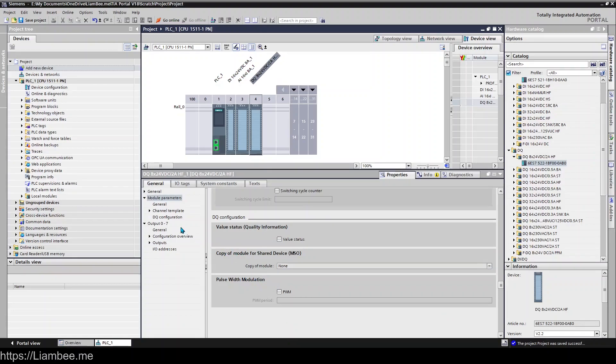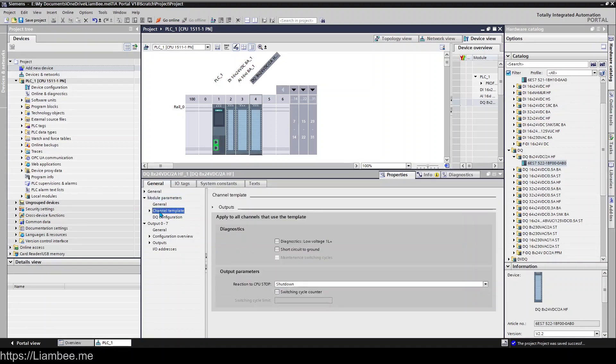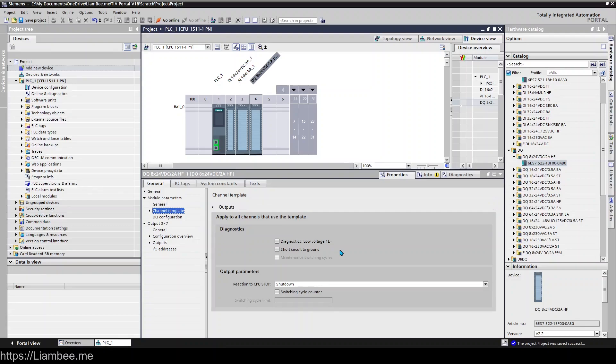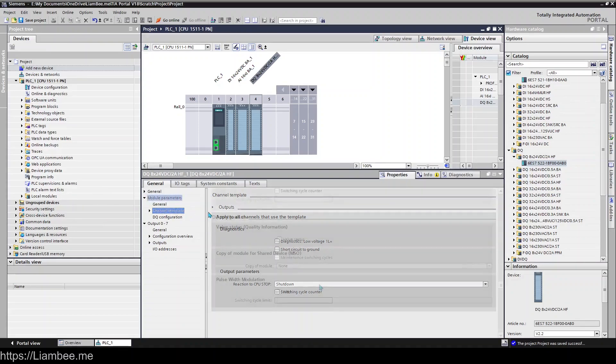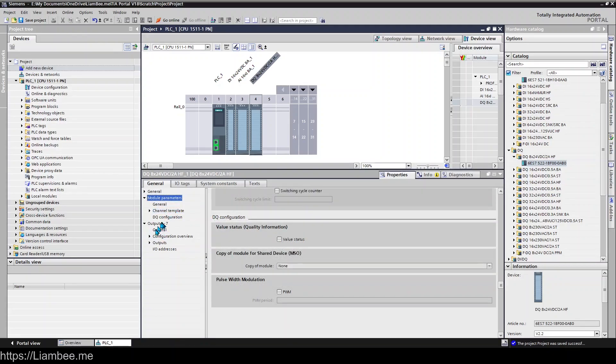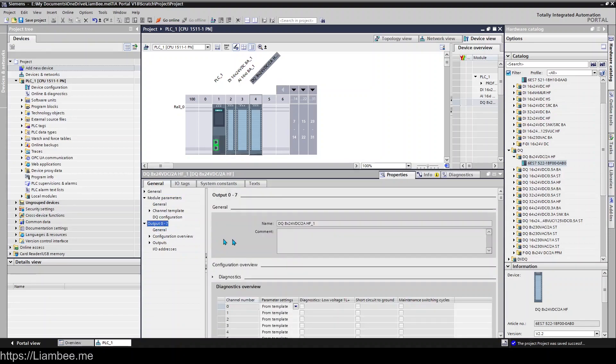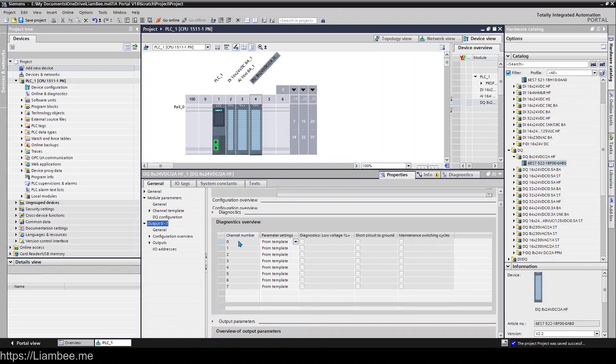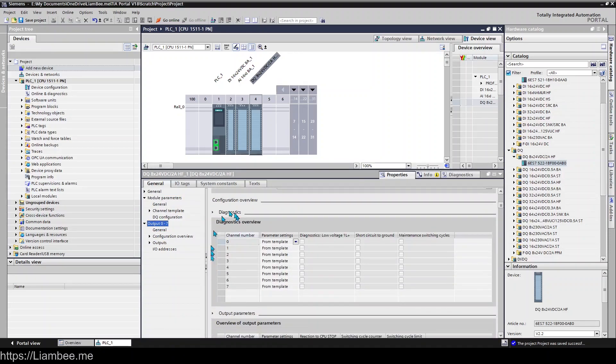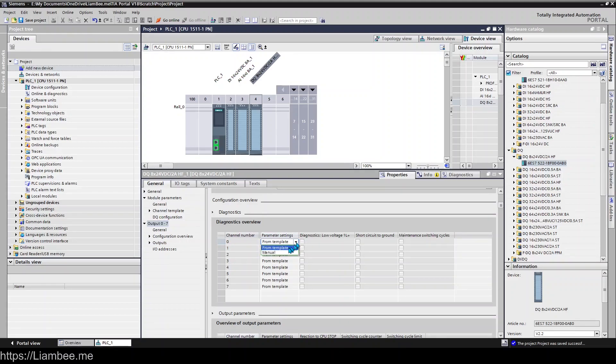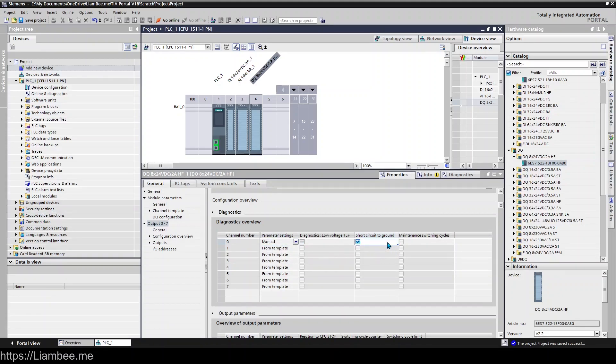If we have a look at the channel template, which suggests that we can set this for individual ones, so if we have a look at outputs 0-7 here, we can see that we have diagnostics overview, parameter settings from template, or you can go ahead and set it manually. So we could say we only want to detect a short circuit to ground on channel zero, but for the rest of them we're not interested in doing that.